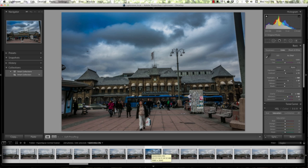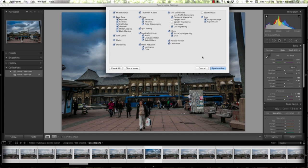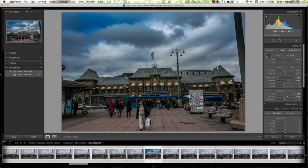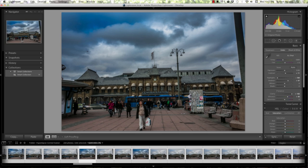Now that we've adjusted this one single image the way we want, we go over here to this little button and sync all of the different images. We want to make sure all of these settings are checked, because those are all the things we did. Click Synchronize. This is the most awesome thing about Lightroom — it synchronizes all of the images in your sequence, going through every single one of them and slowly creating thumbnails.